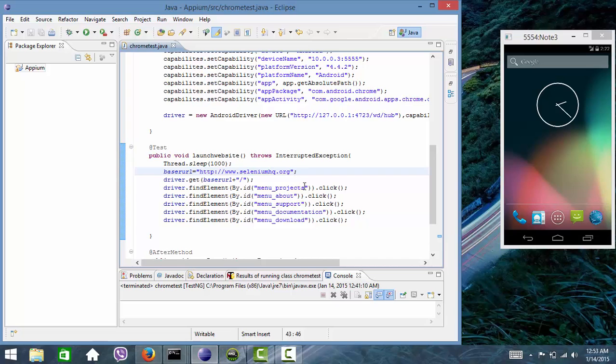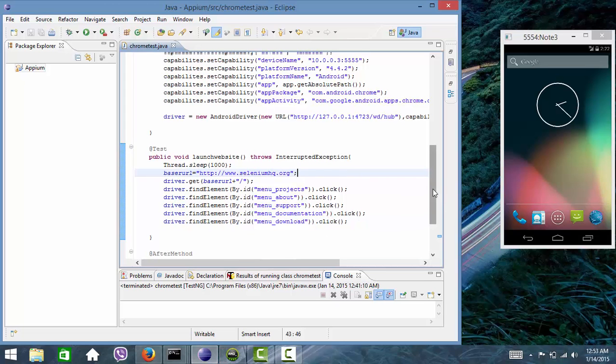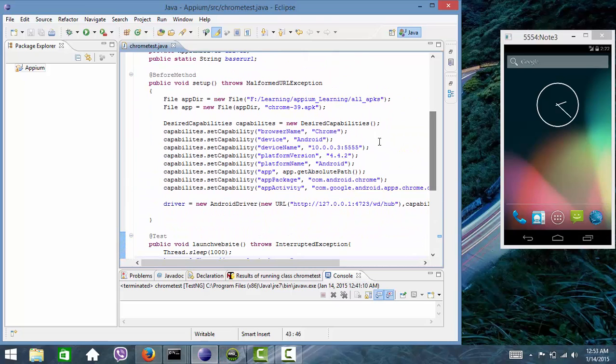Then it will navigate to about menu, then it will navigate to support menu, then it will navigate to documentation menu, and then it will navigate to download menu. So let's see how we can automate this.